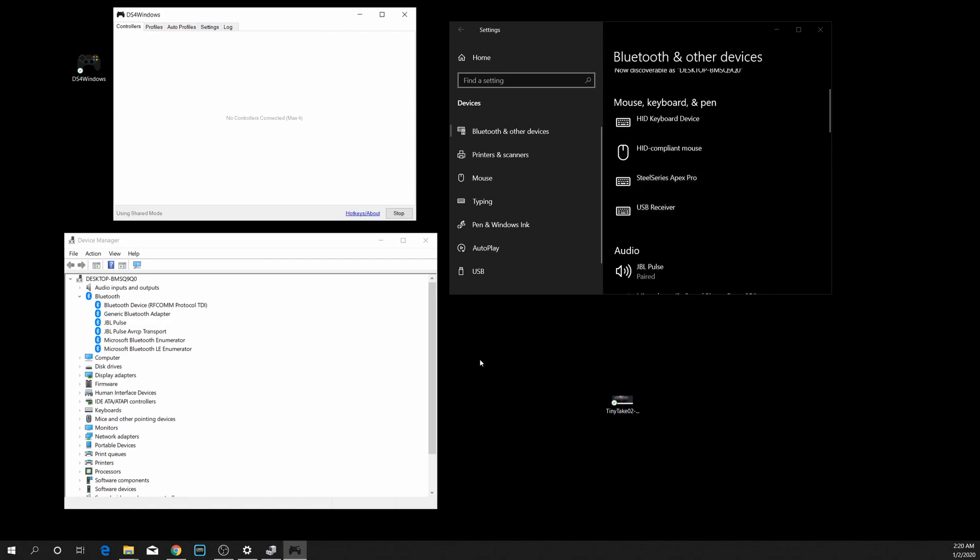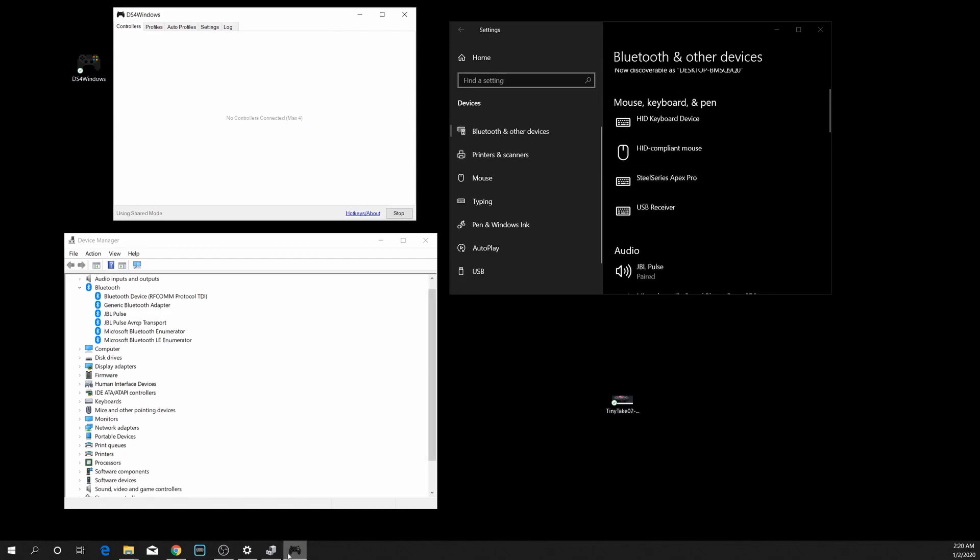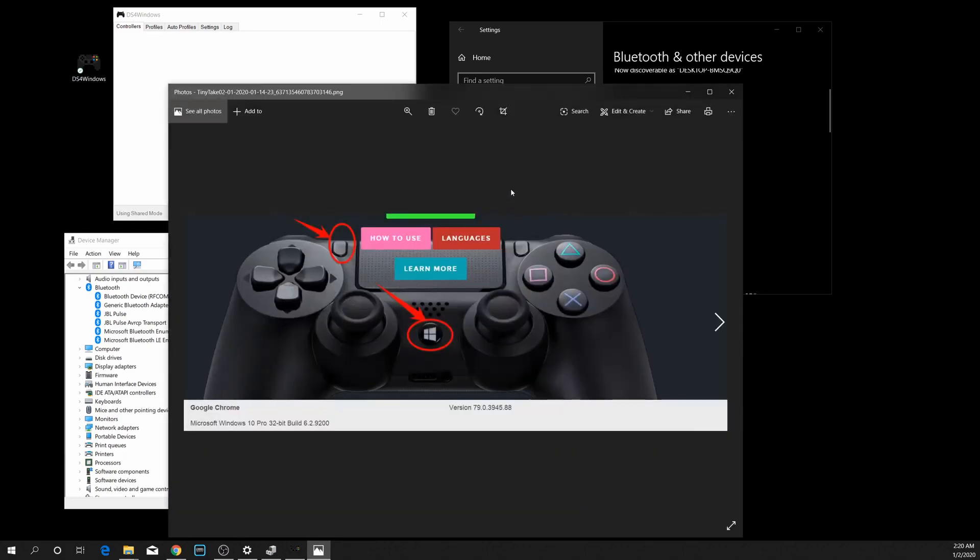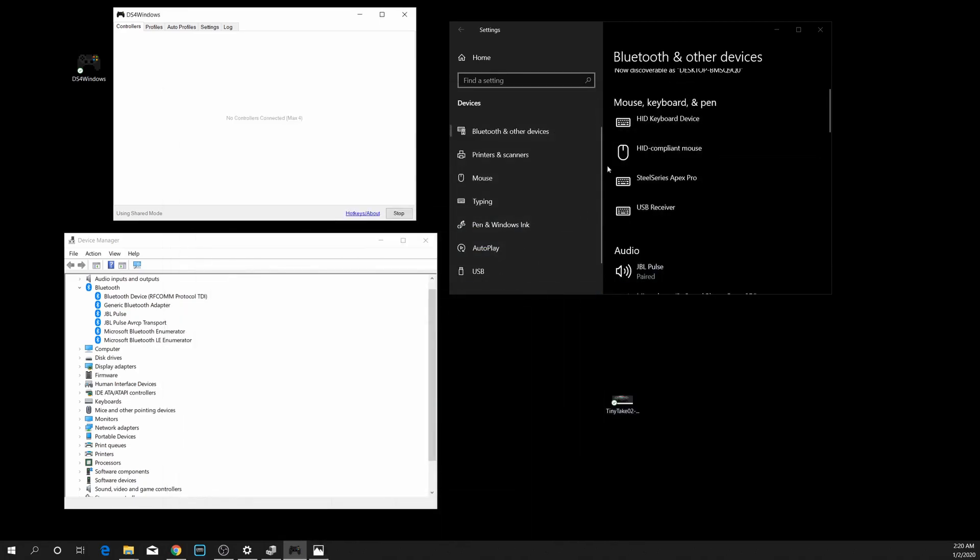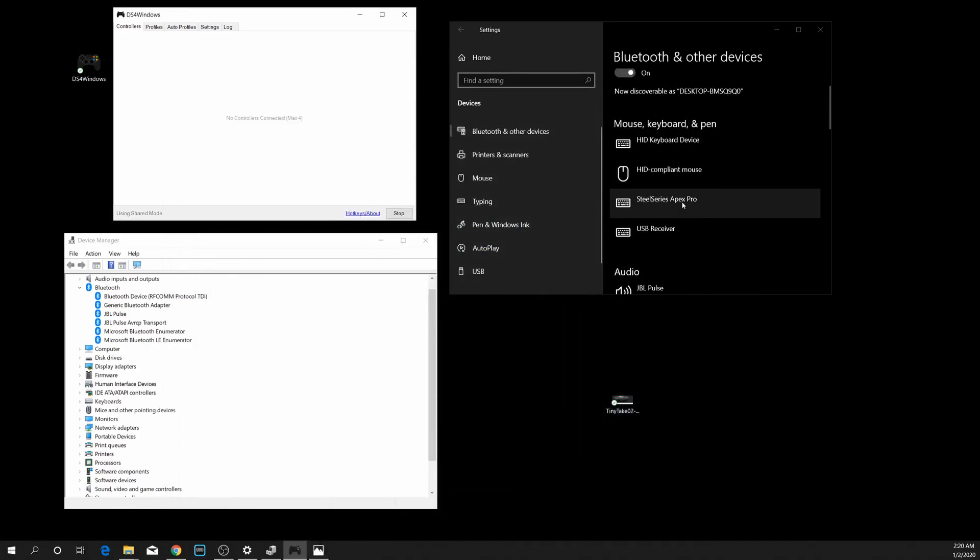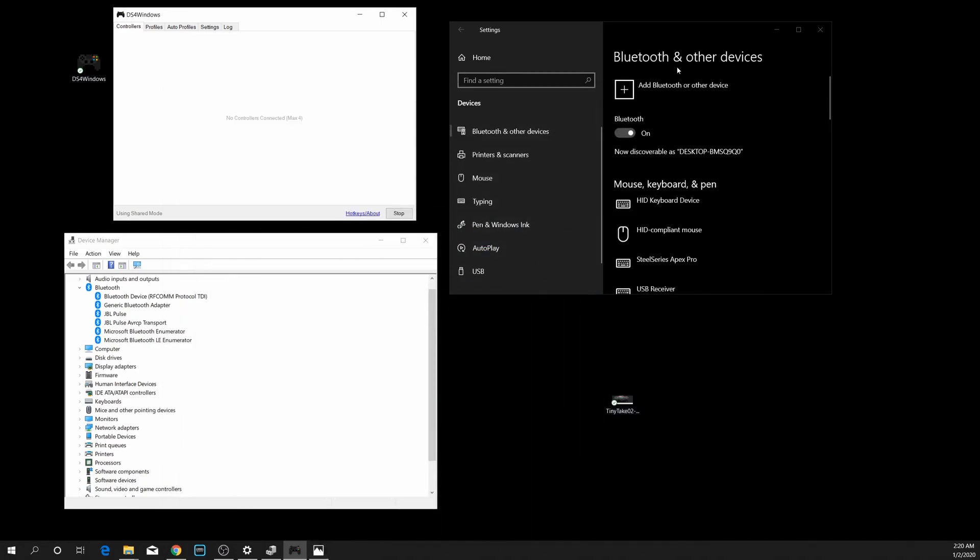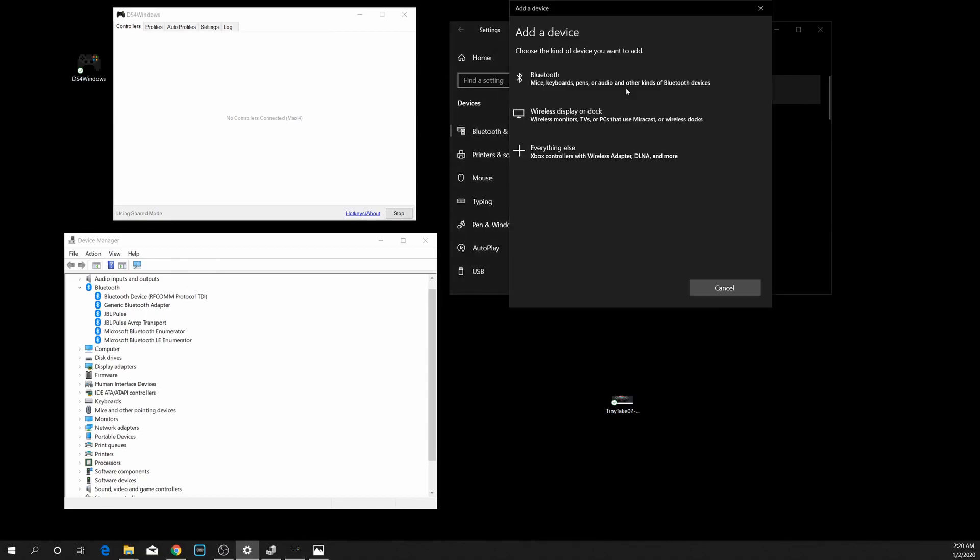What I'm going to do is take my PS4 controller and I'm going to press the Share button and the Power button at the same time for three to five seconds until the light in front starts to strobe flash. The charging light is strobe flashing right now.